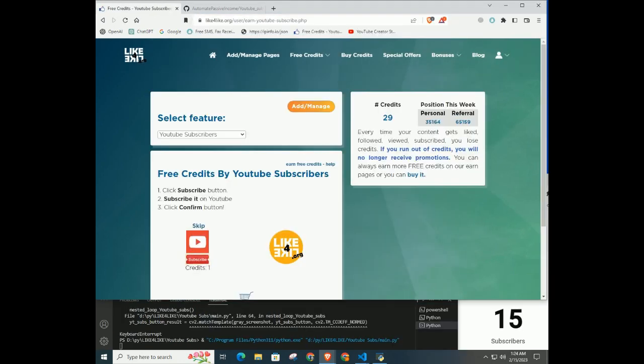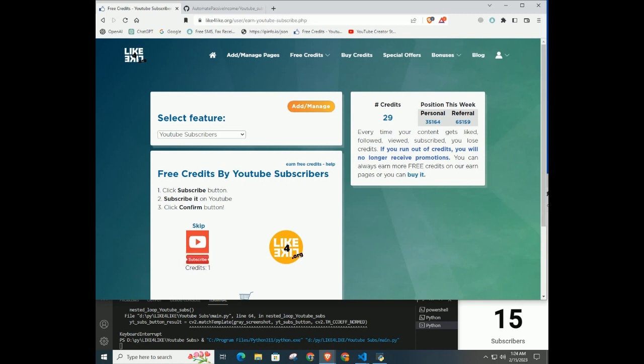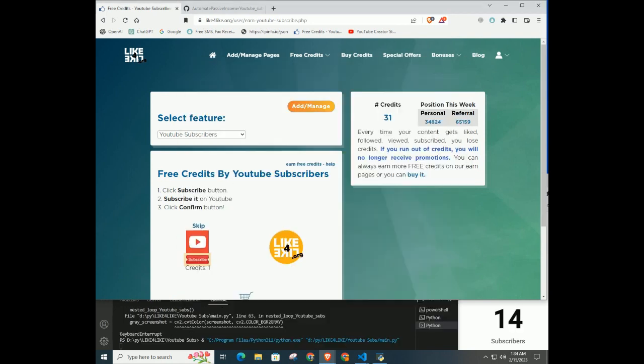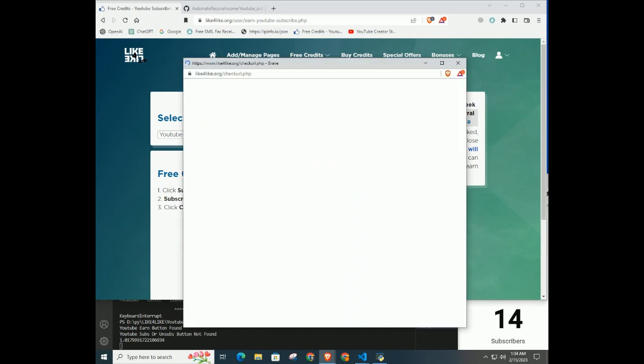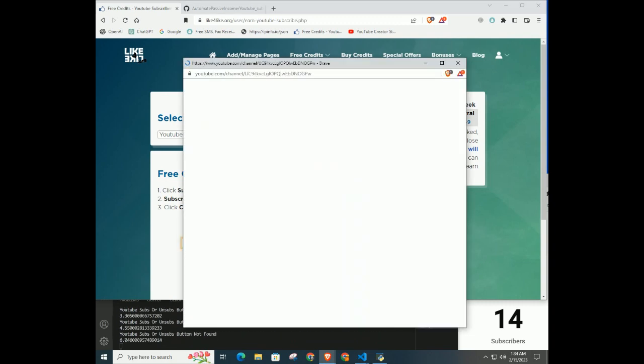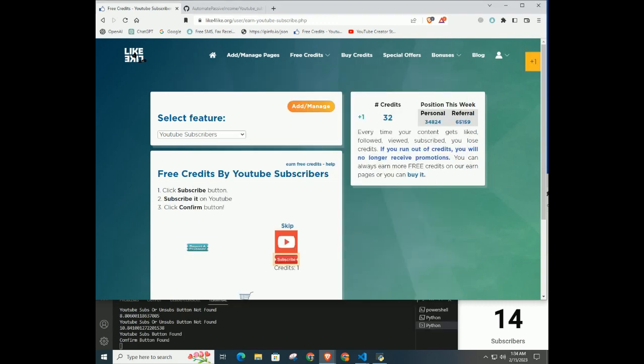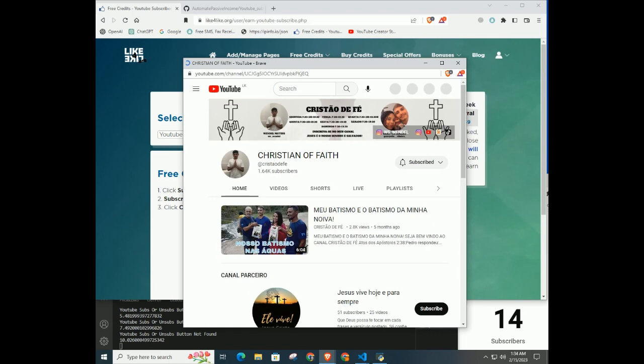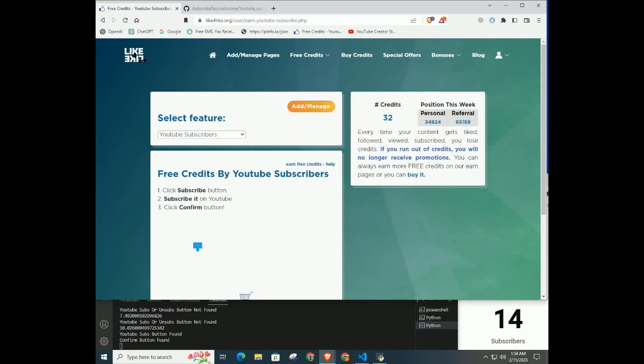This code will run until YouTube earning runs out. If that happens, the code will wait 20 minutes and try again. So when the code makes more credits, you will get more subscribers. You can run this code and do other things. To gain more credits, you can run this on a VPS server also.